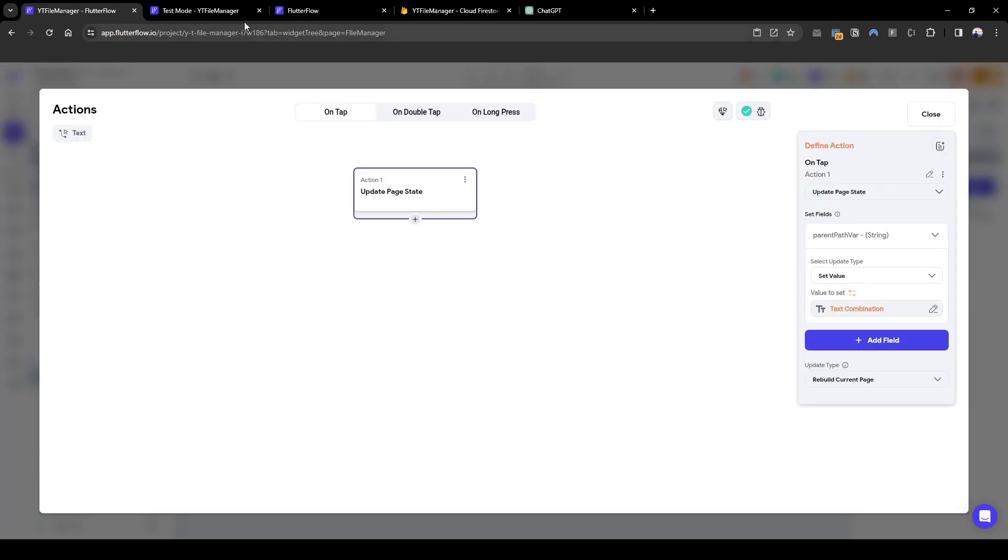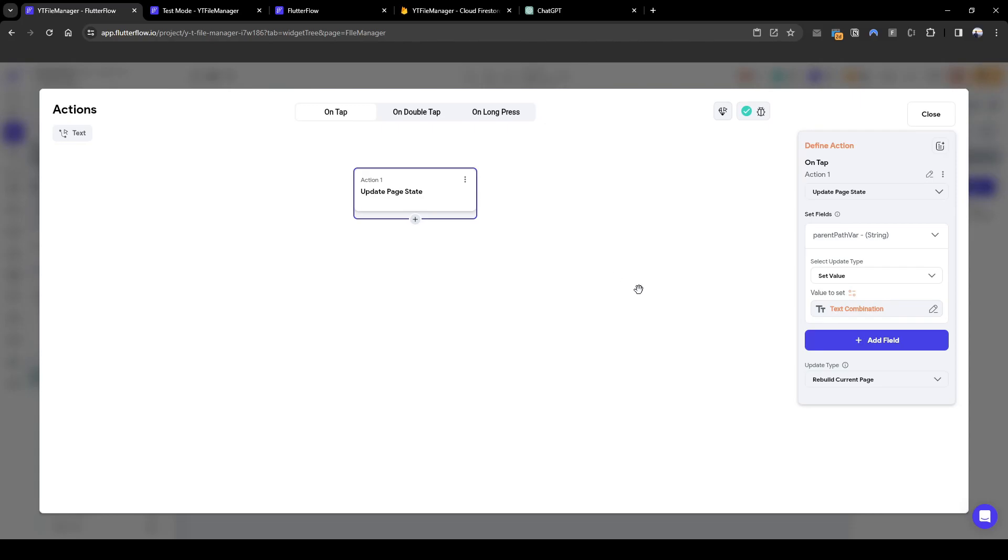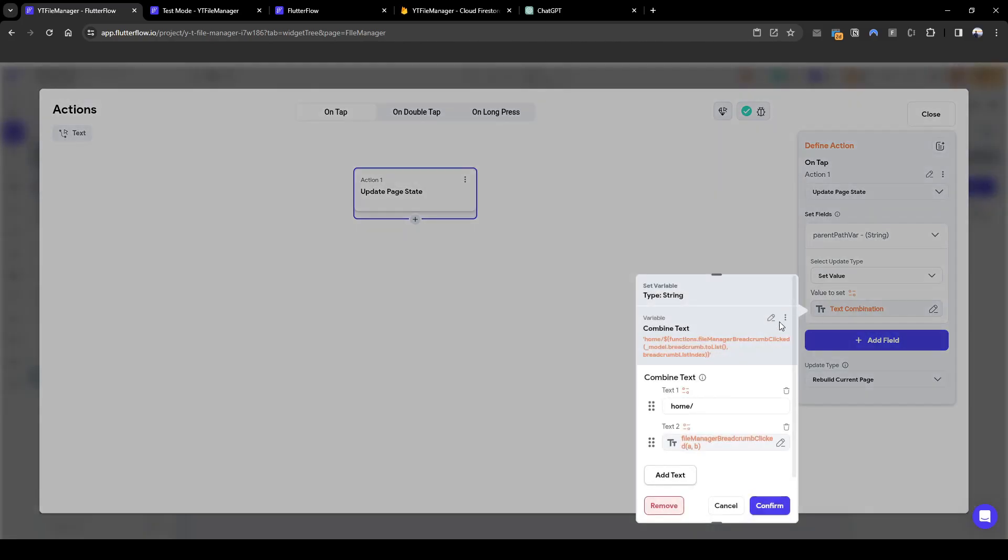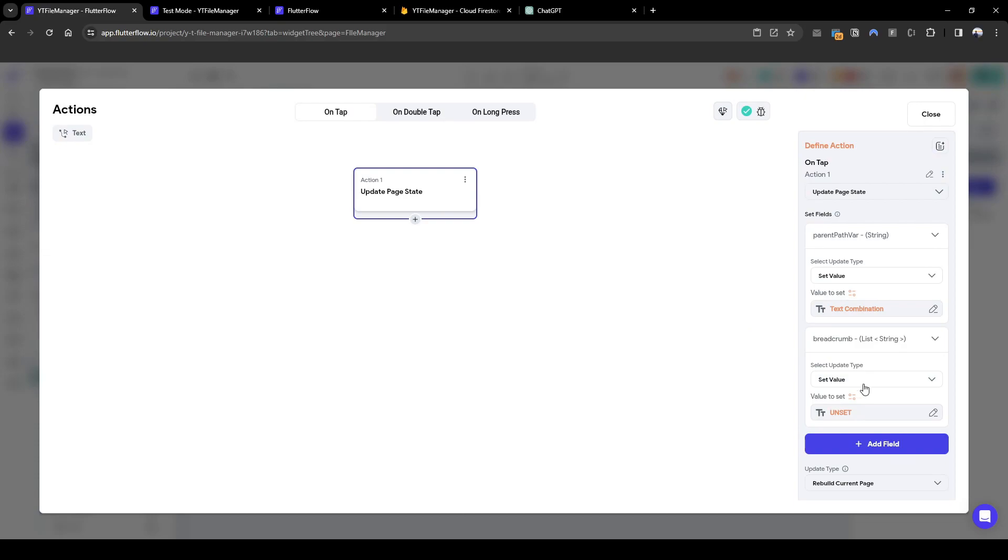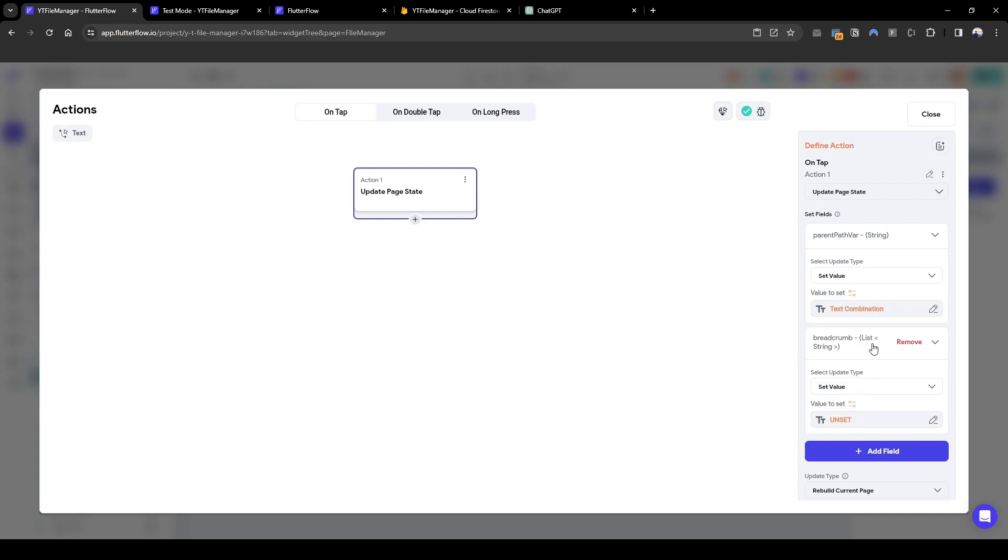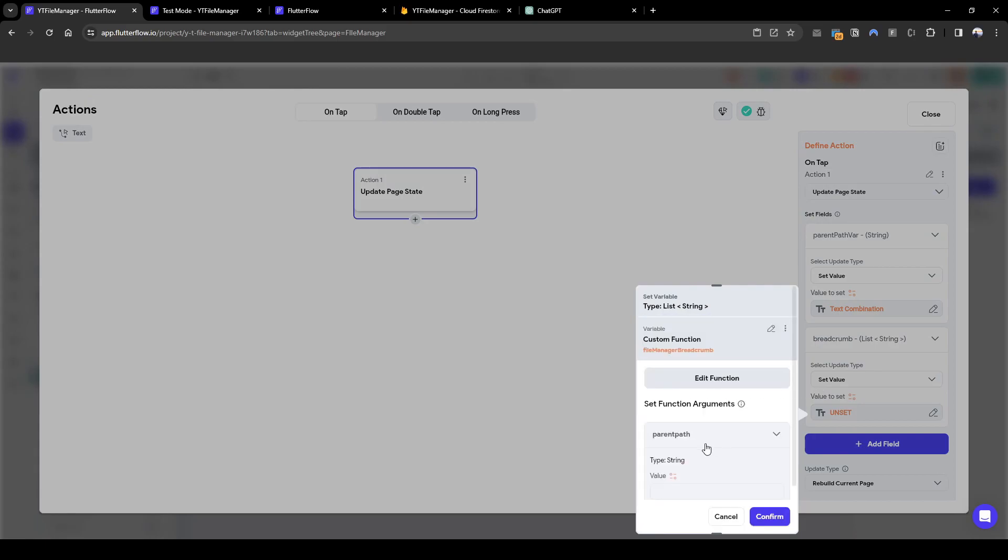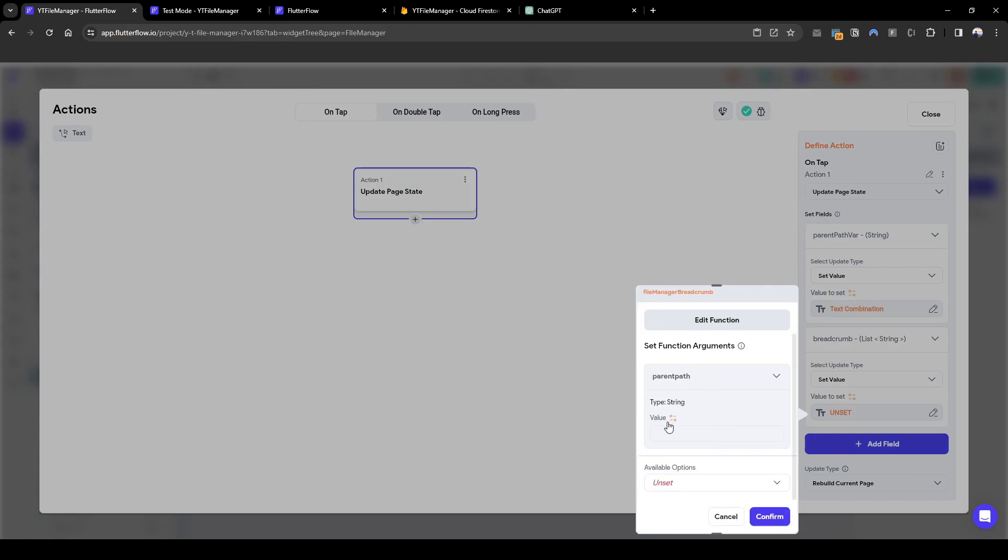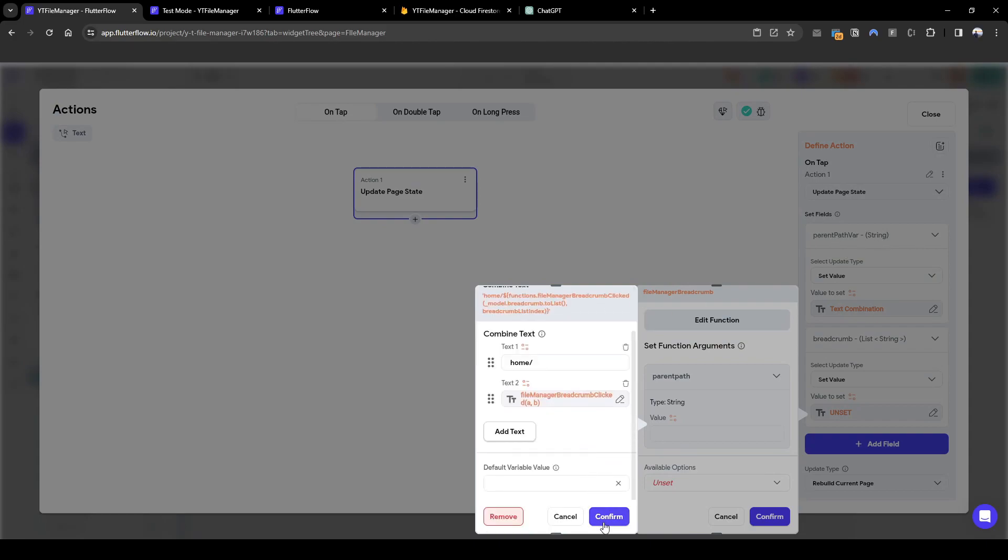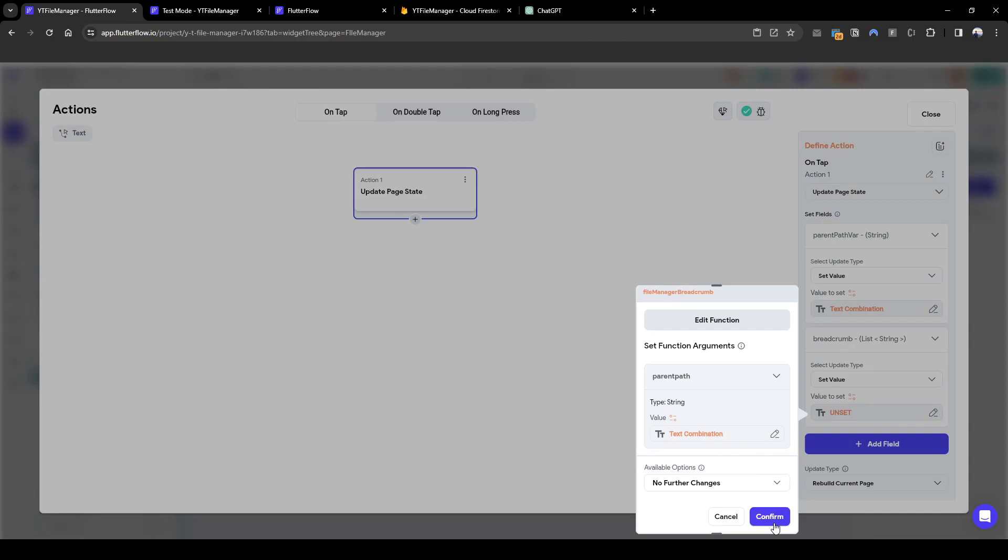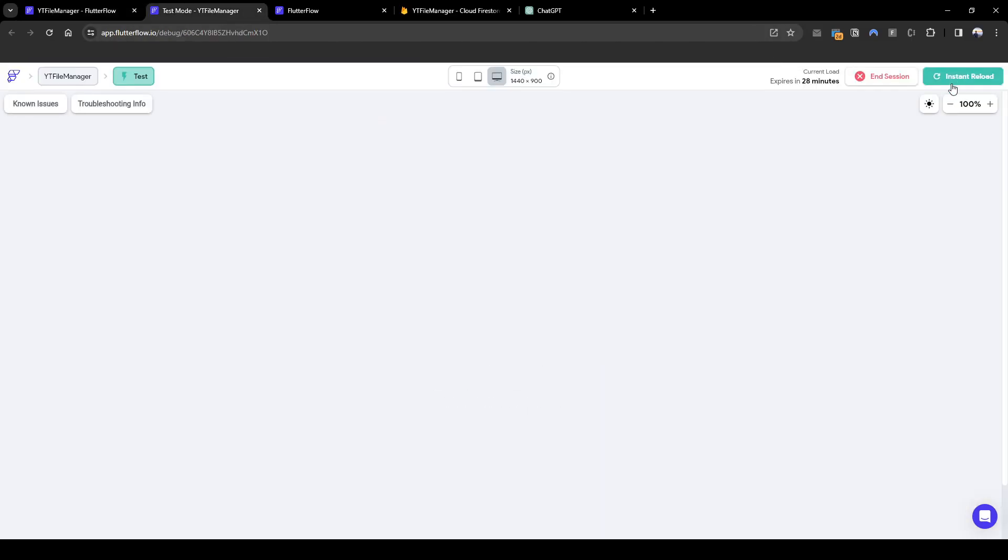The second action we need is basically updating this path. So it gets updated when we click on a certain breadcrumb. So what we need to do here, let me quickly copy this variable we just created. We're going to update the breadcrumb list of strings. We're going to use the same custom function we created previously, file manager breadcrumb. And what we need to pass in for file path is I copied this parent path val, I'm just going to paste it here. And that's exactly what we need. I'm going to press close and let's run this.